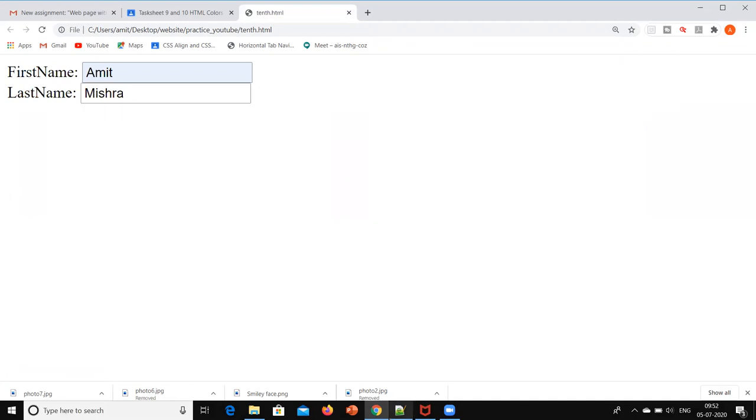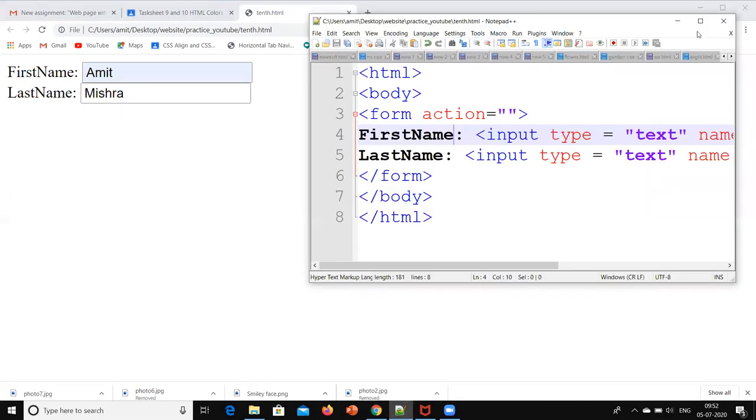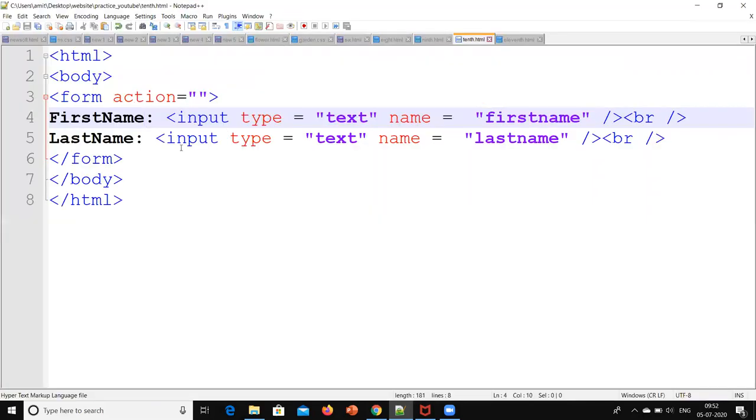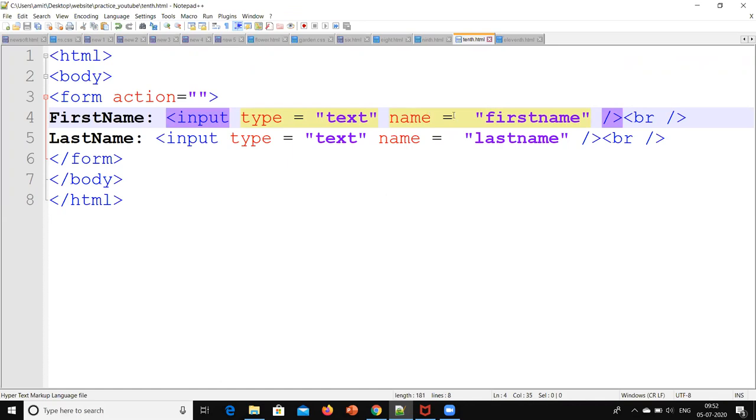So this code, first name, the command is input. Type is text, whether we are writing number or text something. So that we have to mention over there the type. Then name, what exactly we are writing over here. It indicates some first name. So we have to write over here the first name.